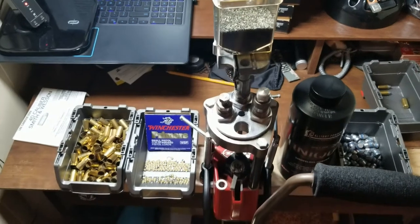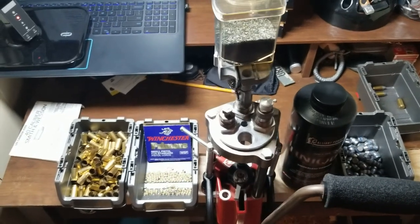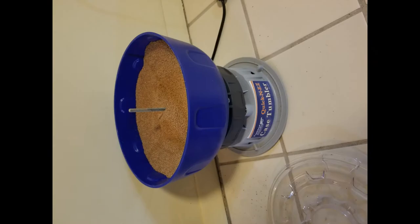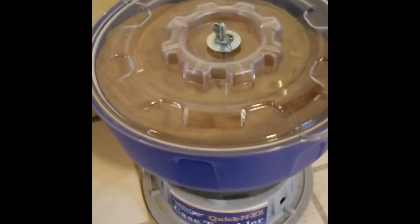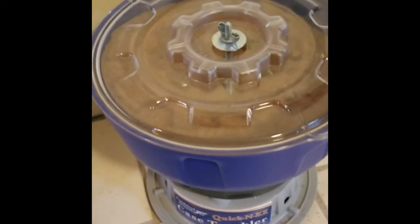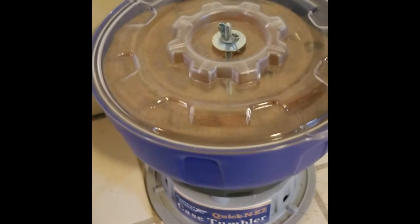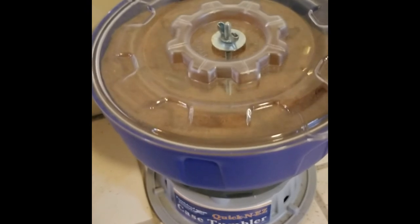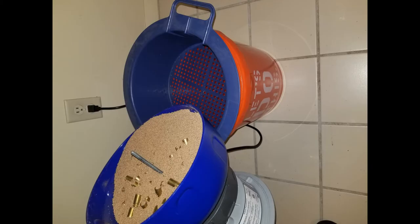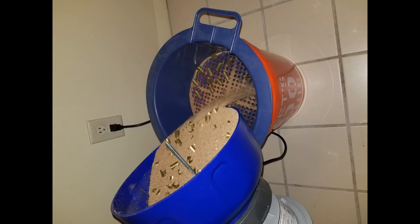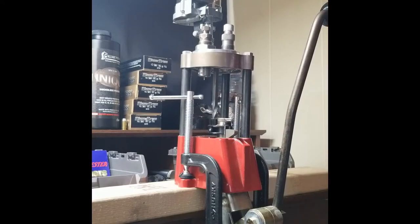The first step to begin is by cleaning the brass. Now that our brass is clean, we can move over to the reloading press.